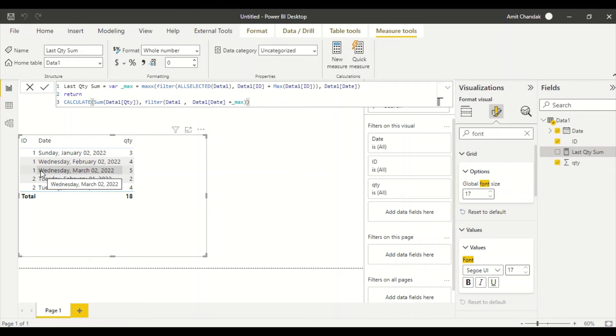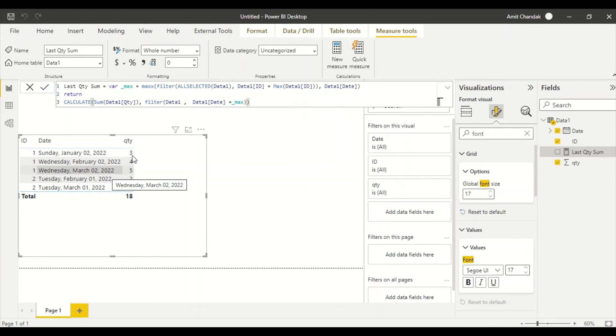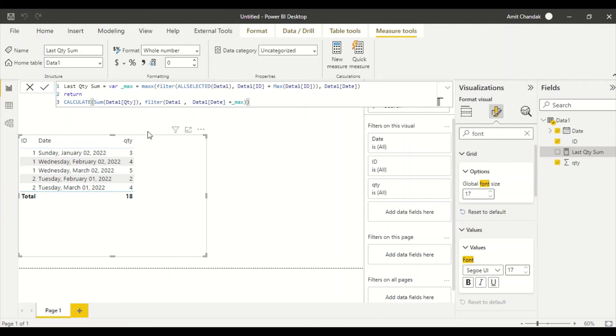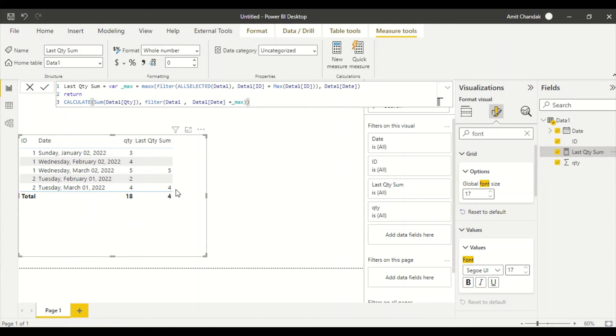Because if I use ALL SELECTED here, what would happen is all the dates would be available and then all the rows will become true. Okay, so that's what I don't want. So let me drag this. Now we got 5 and 4, but you see the challenge here is that it's not summing up to 9.